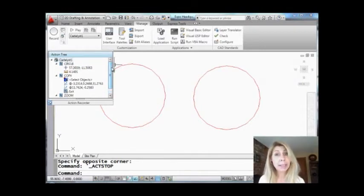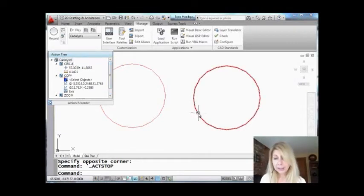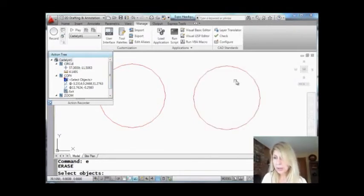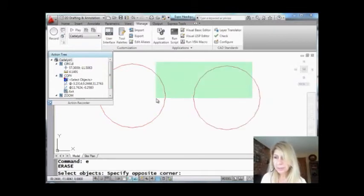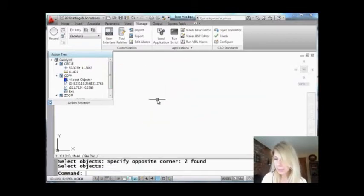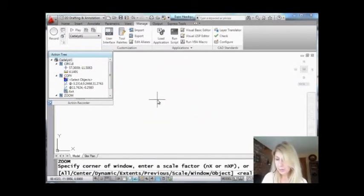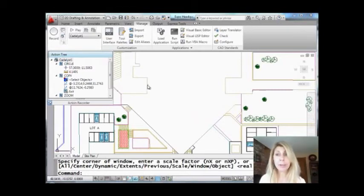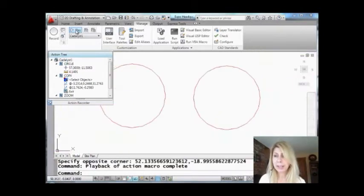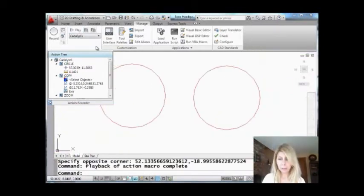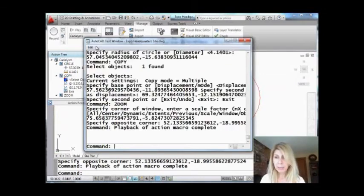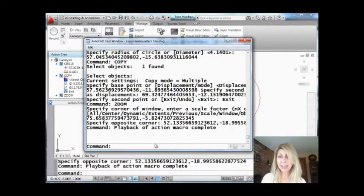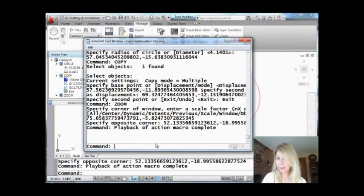All right, so let's erase these circles, do a zoom previous to go back out, and now we're going to play it. Let's play our macro. Let's hit play. And you'll see—oh, how fast was that? It went really quickly. But behind the scenes you can see that it drew a circle, made a copy of it, and then zoomed in.